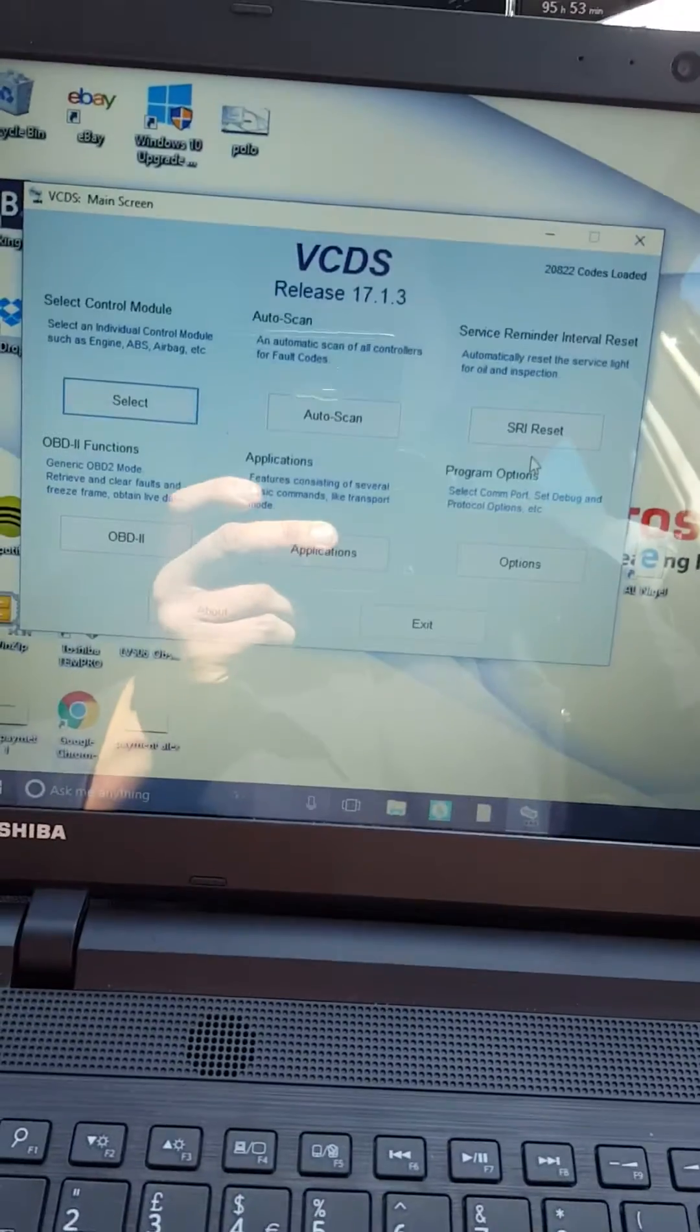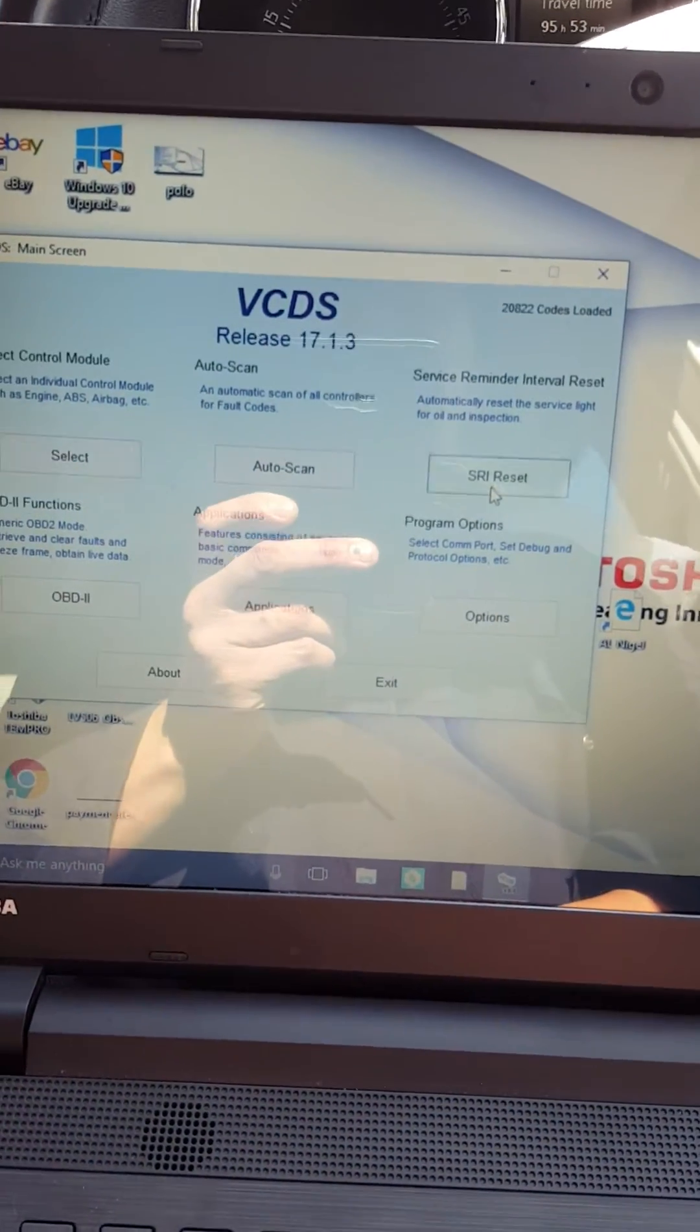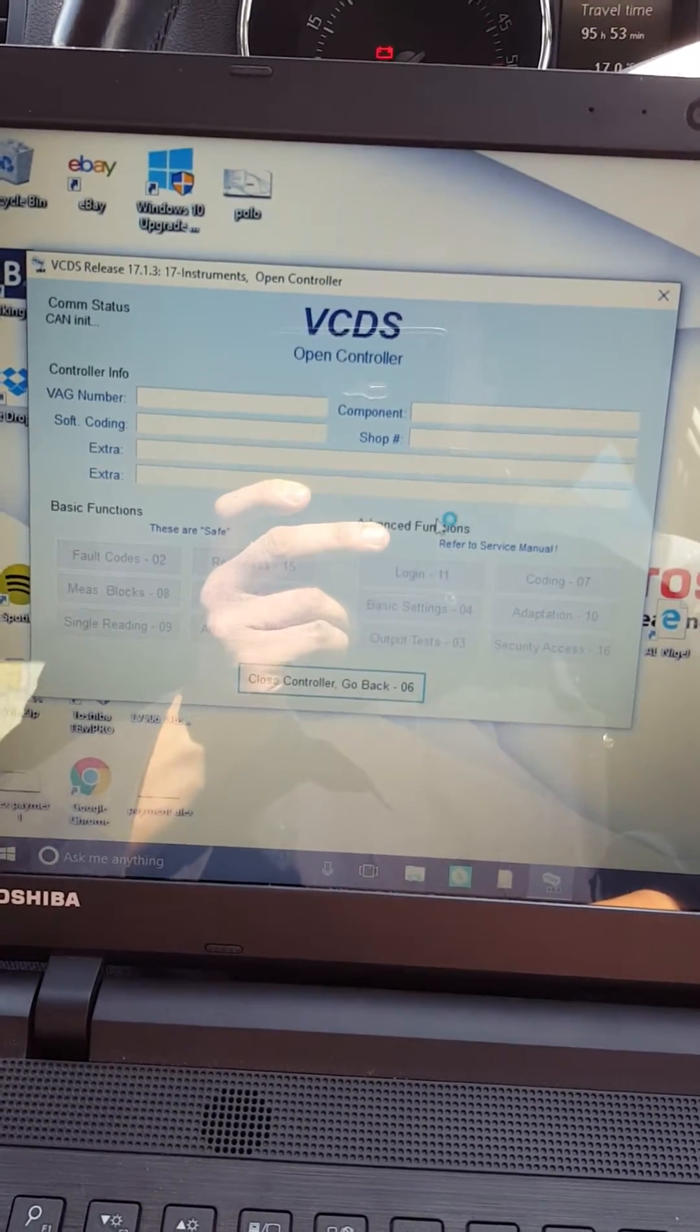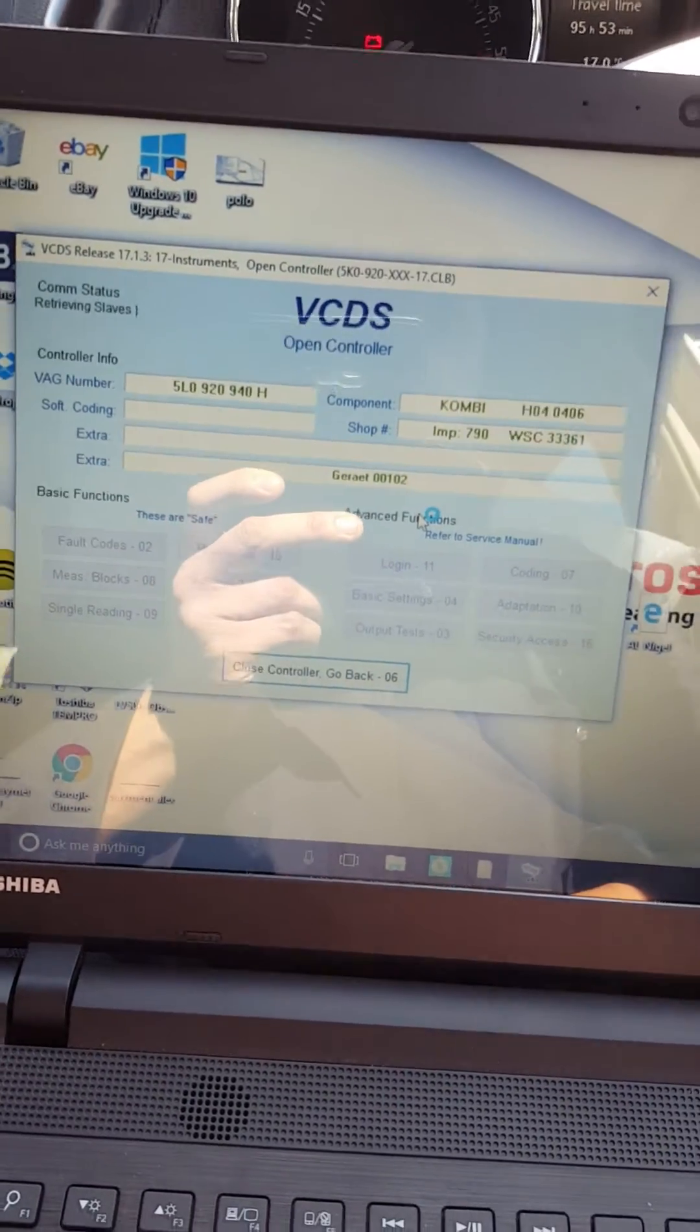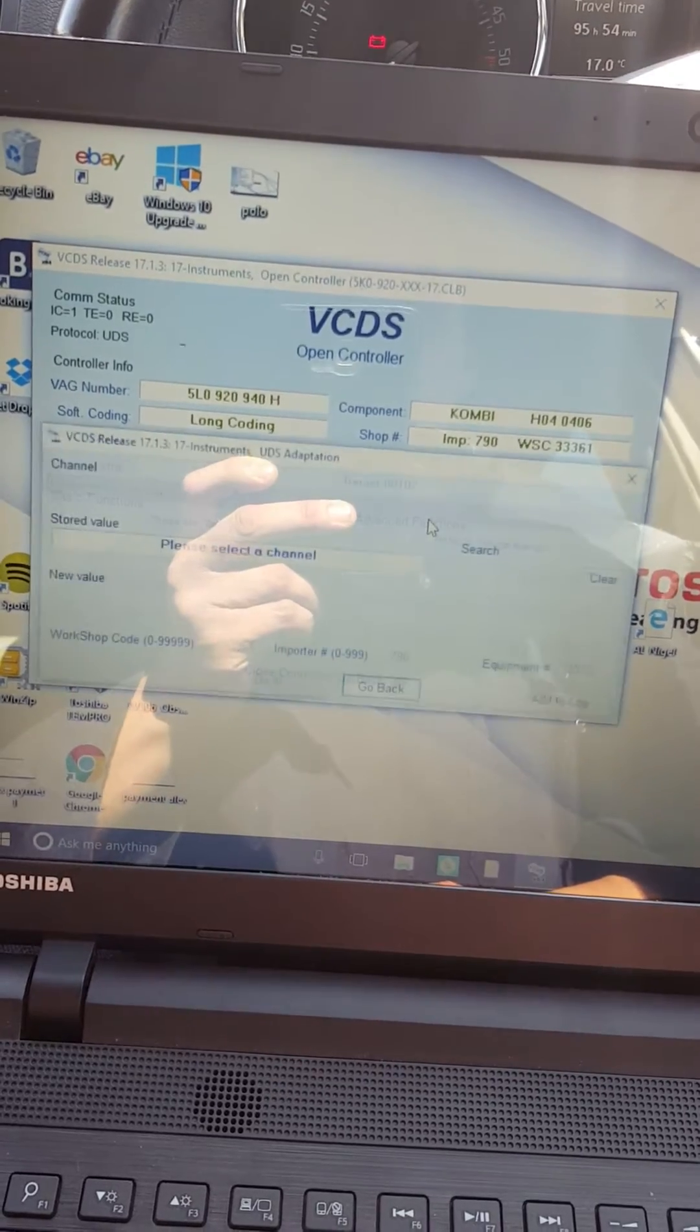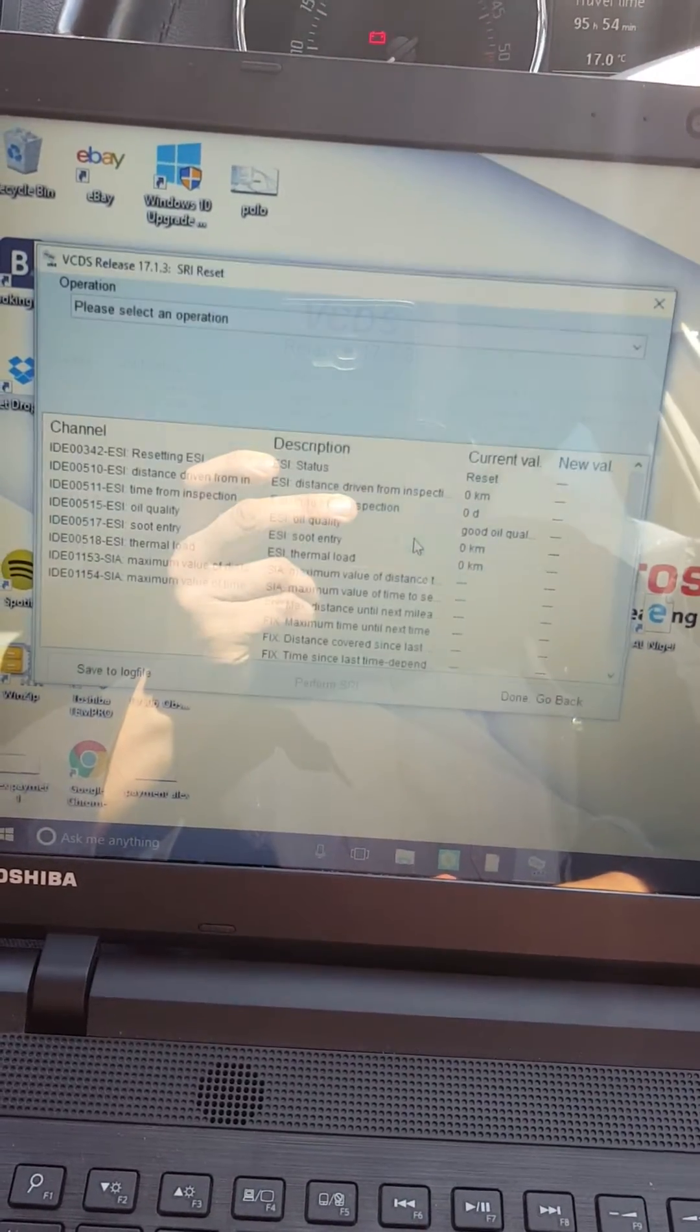There's your VATCOM program, open SRI reset, you load all the info of your car. I've done this so I'll have everything reset but I just want to show you how to do it.